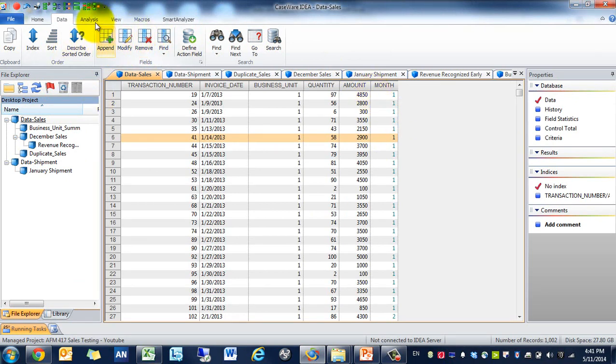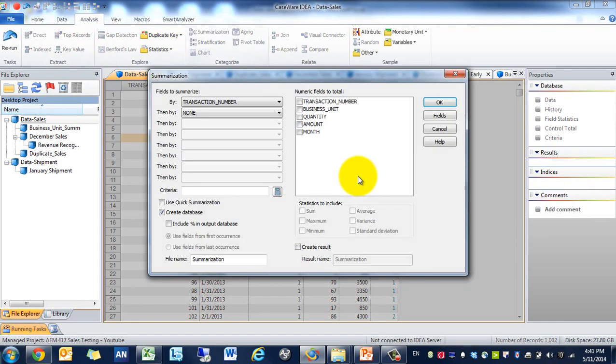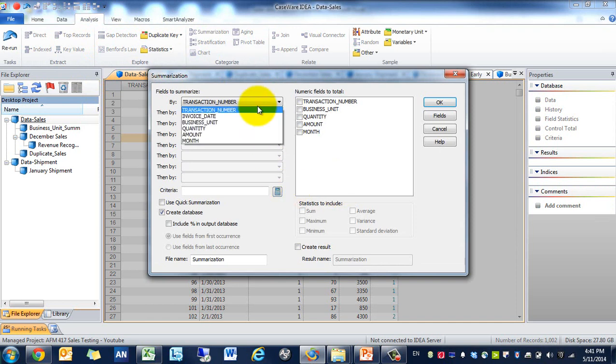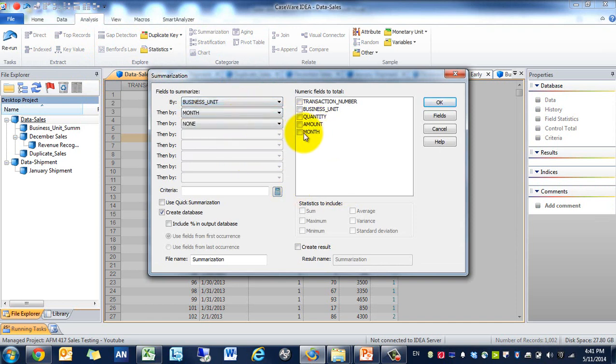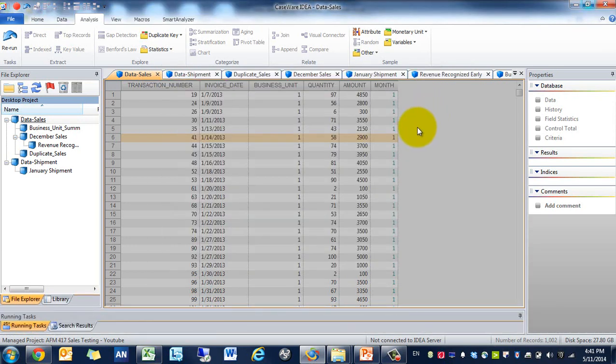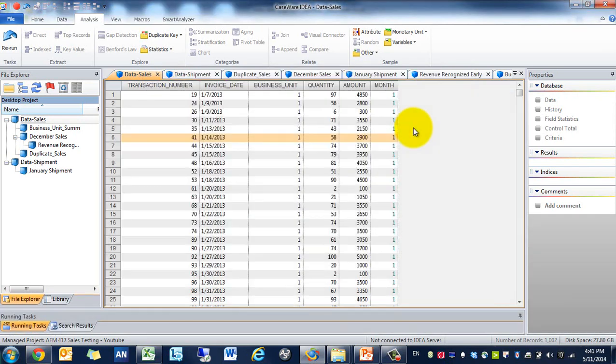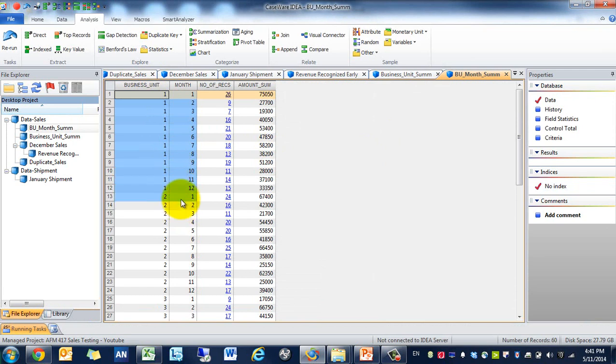Now we're going to summarize by business unit, by month, by amount. We're going to call it BU month sum. So now we see the business unit by month and the sum.